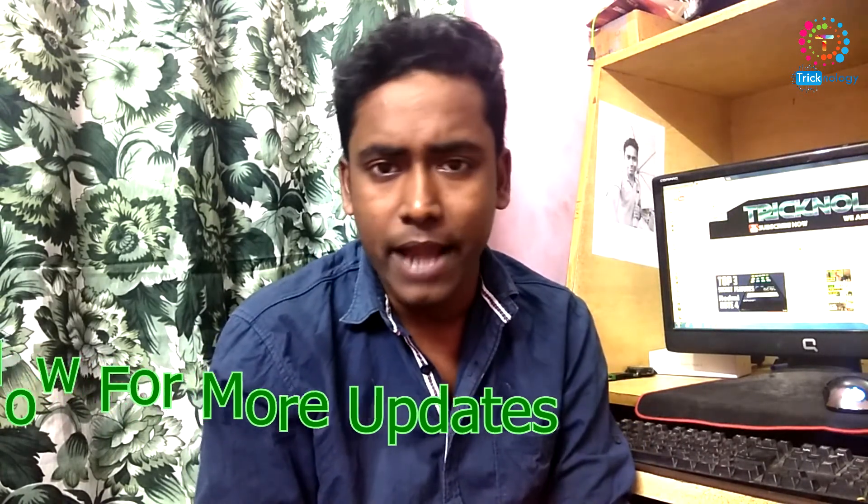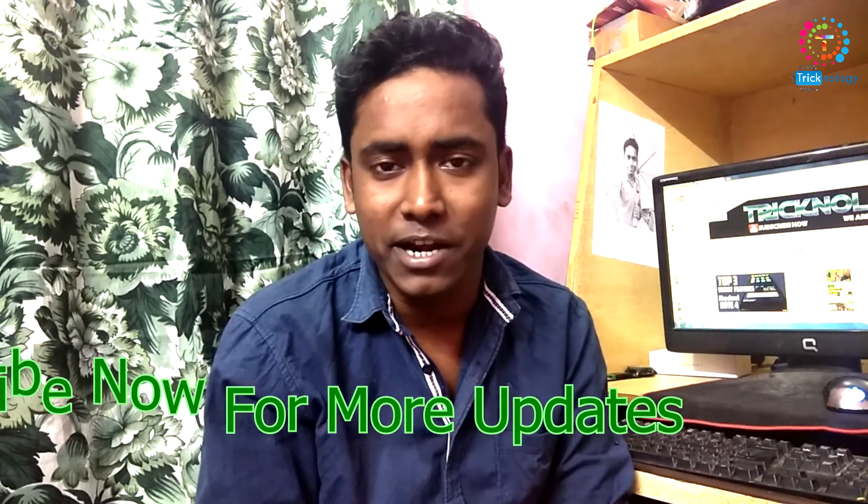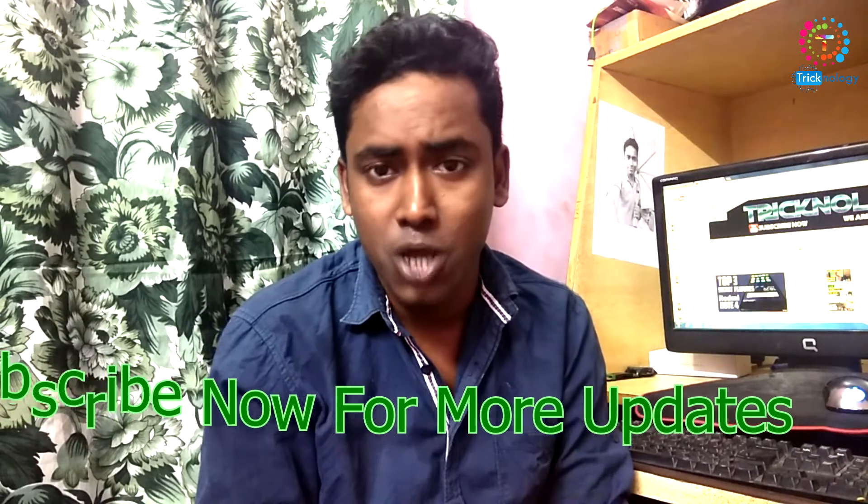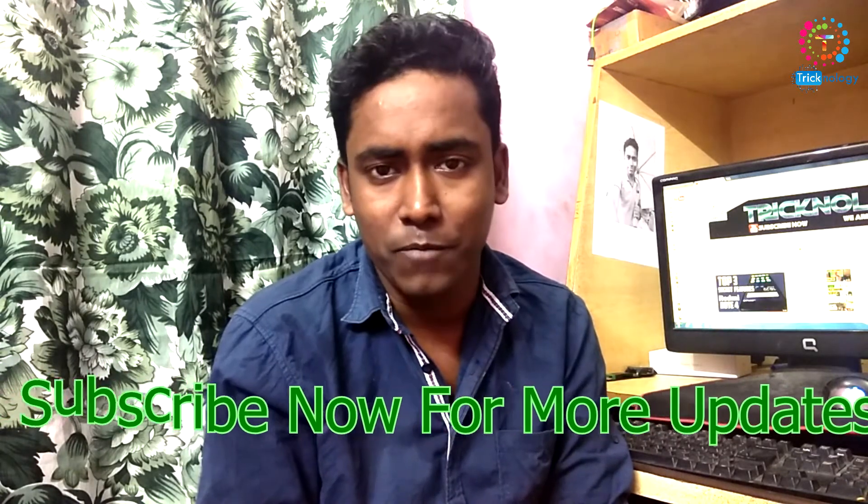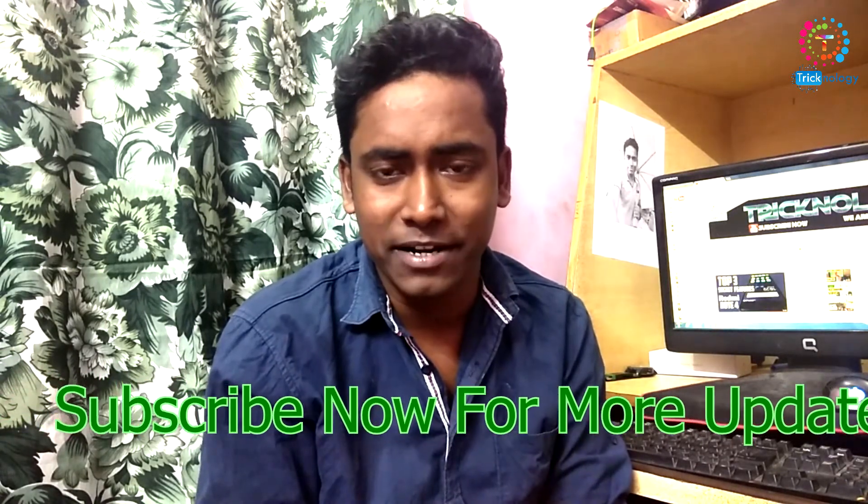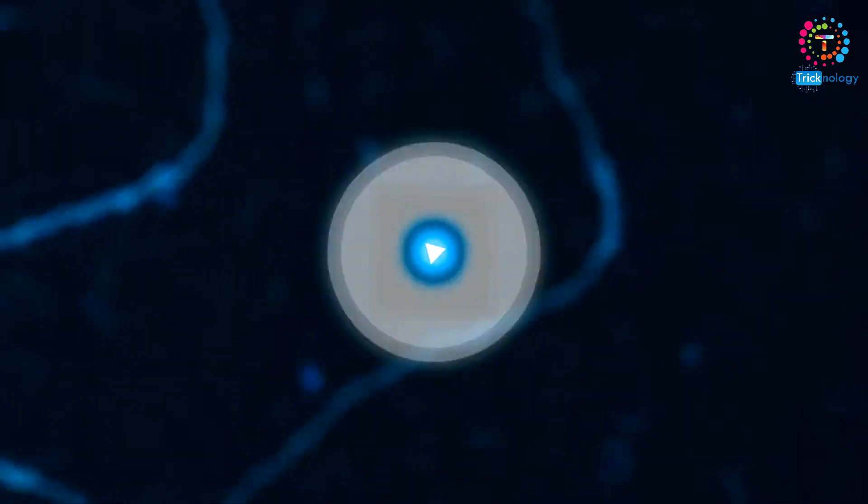it really encourages and motivates me to make more videos like this. You'll also get a notification whenever I upload new tech-related videos on my channel. So please do subscribe guys, it's free.